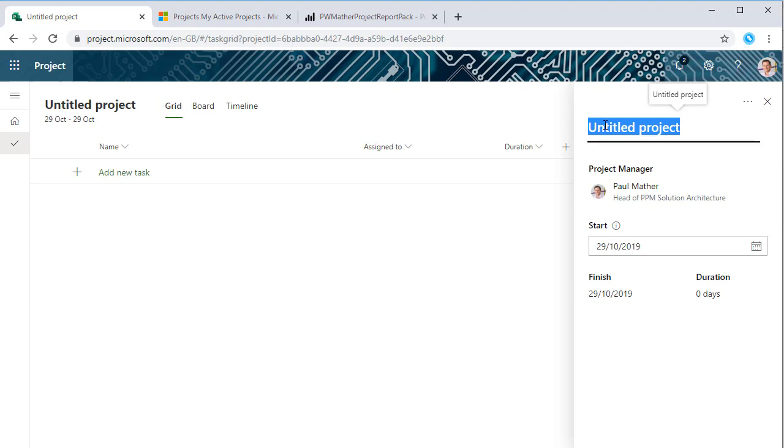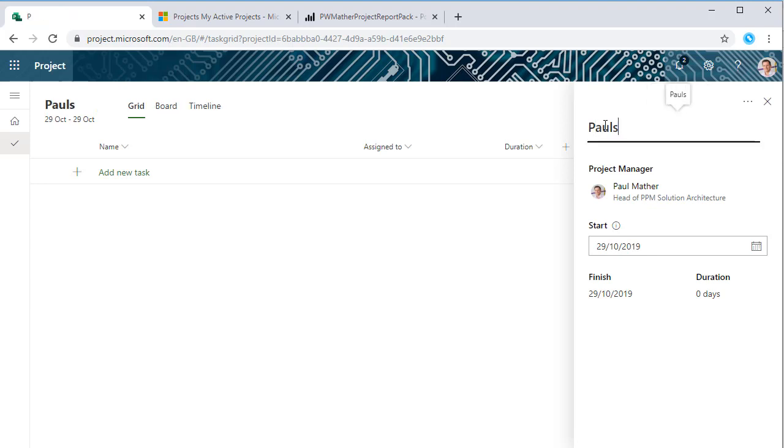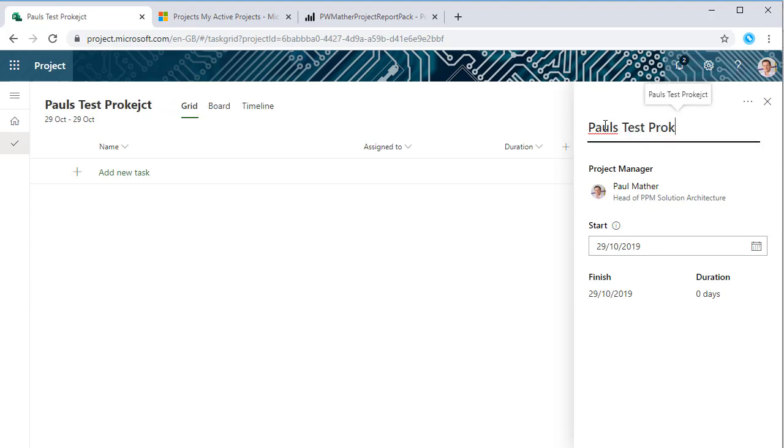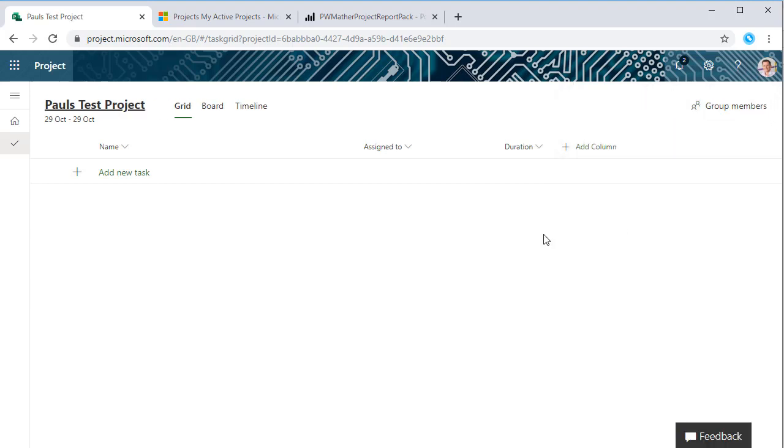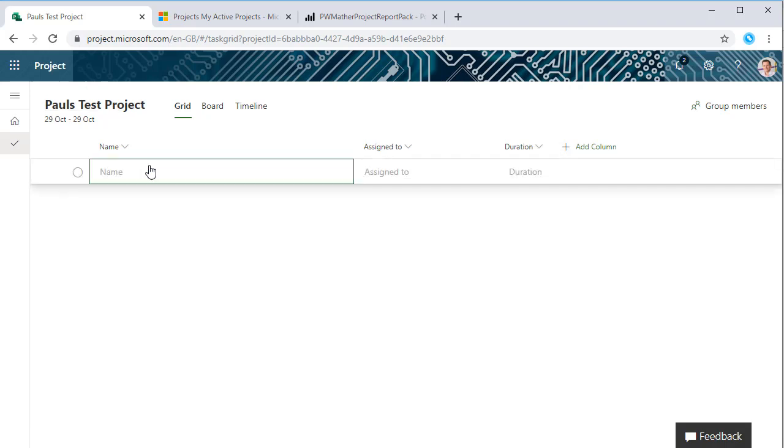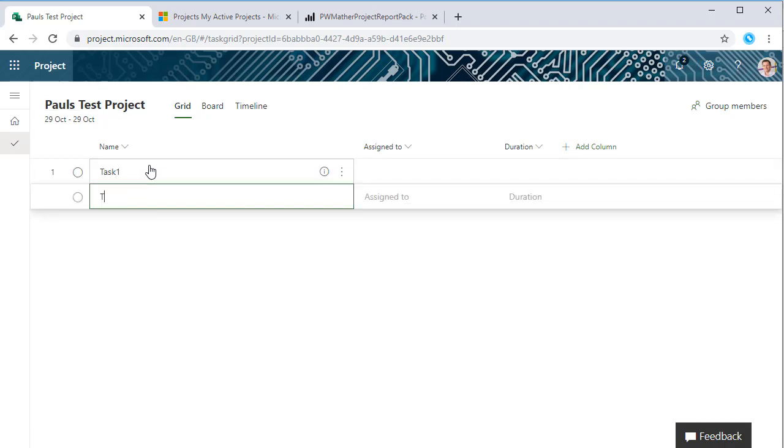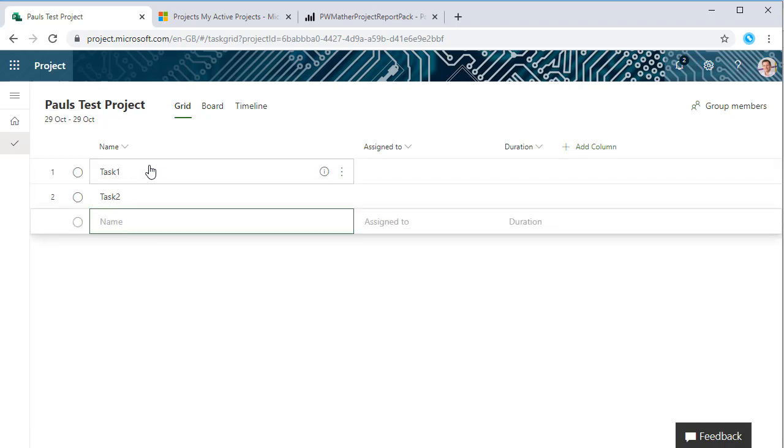If we click on untitled project we can give it a name, so let's call it Pause Test Project. We can change the owner and the start date. Let's close that. So let's add some tasks: task 1, task 2, task 3.